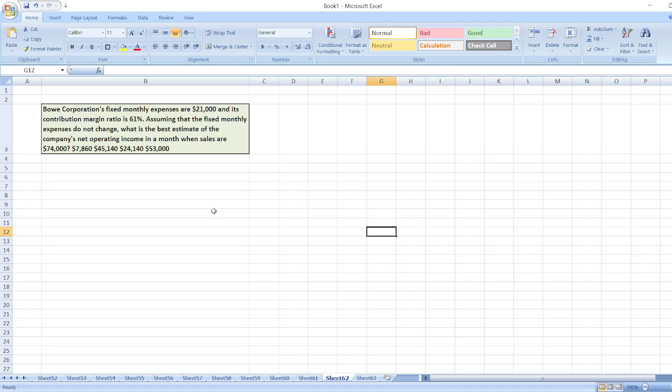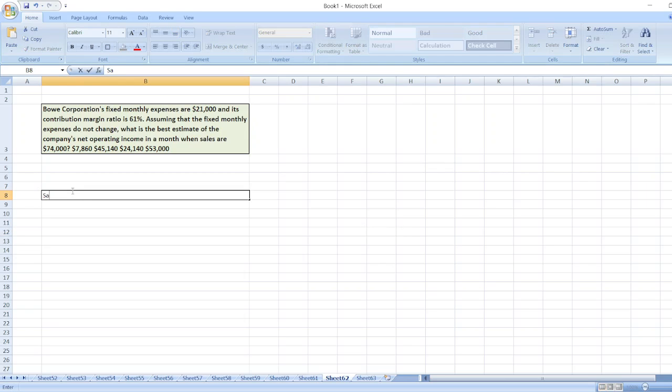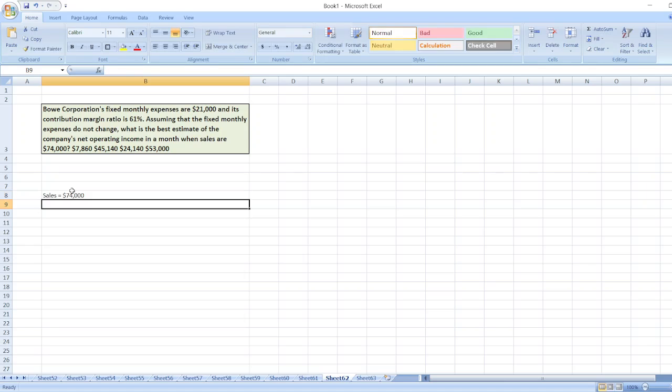In a month when sales are $74,000? So here, sales equals $74,000 and contribution margin ratio equals 61%.